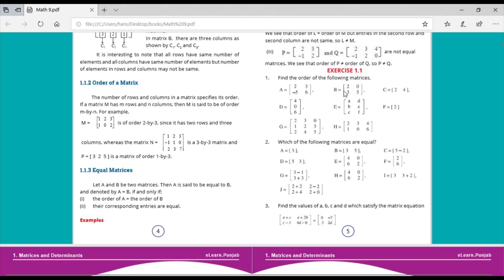Matrix B has two rows and two columns — its order is also 2 by 2. Matrix C has one row and two columns. Matrix E has the order 3 by 2, F has the order 1 by 1, G has the order 3 by 3, and H has the order 2 by 3 because it has two rows and three columns.